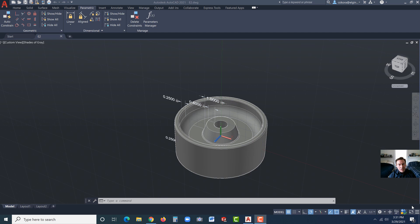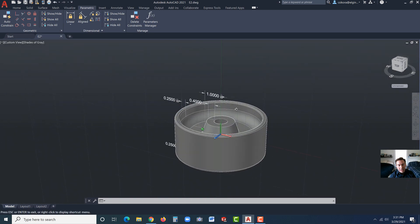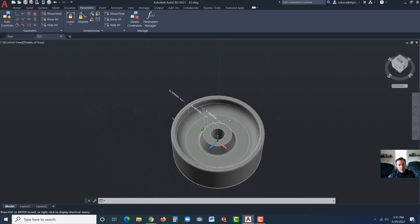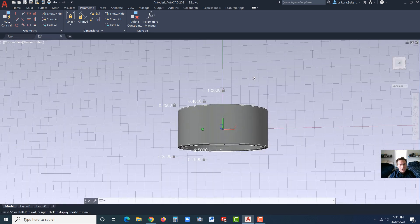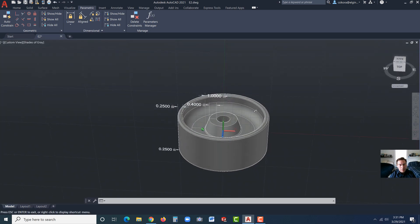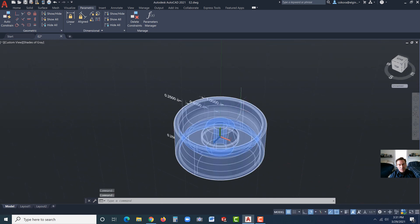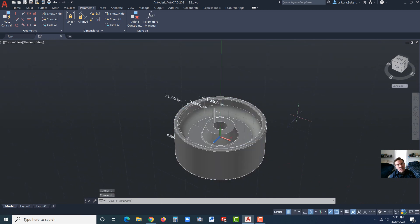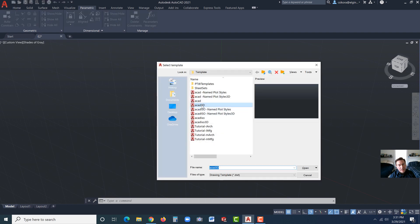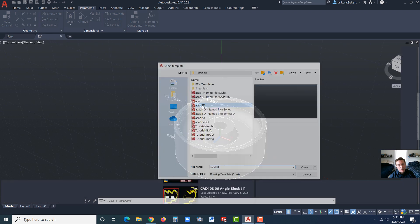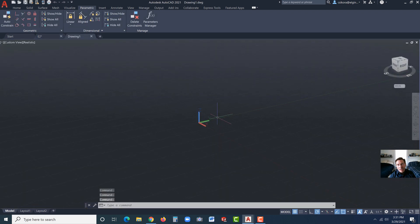As you can see up on the screen currently, that is the model that is our goal. It's a solid model, and you can see there are some dimensions on it, and it has some features, some fillets, and so on. So let's begin. I'm going to go to new, and as always, I just use the standard AutoCAD 3D.